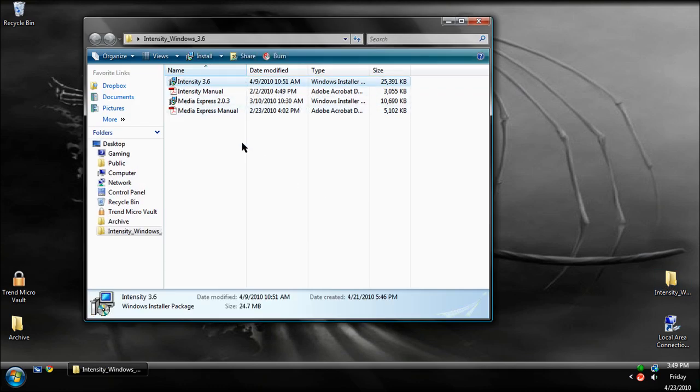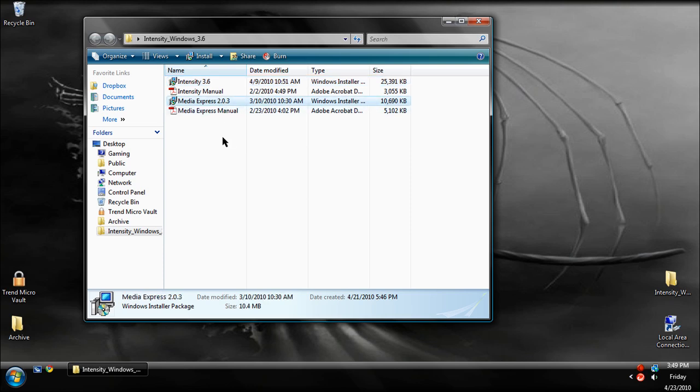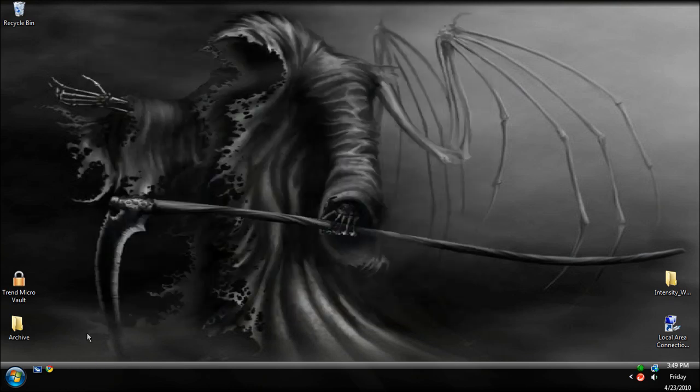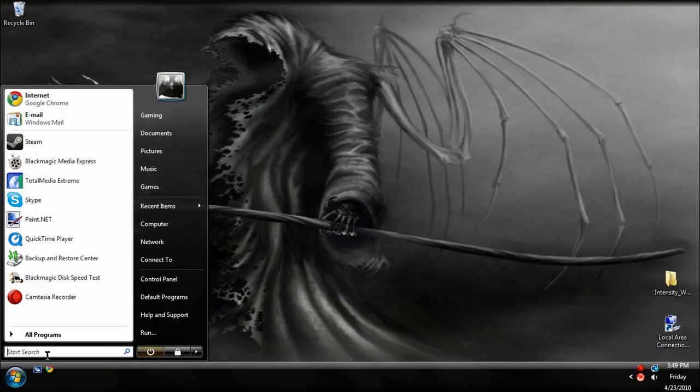For mine at this current point in time, it's 3.6, and Media Express is 2.0.3. It might be different if you're watching this from now, but that's just because that's the way time works. There's also manuals in here if you want to go through it. Once you get that installed, and you're going to have to restart your computer once or twice.